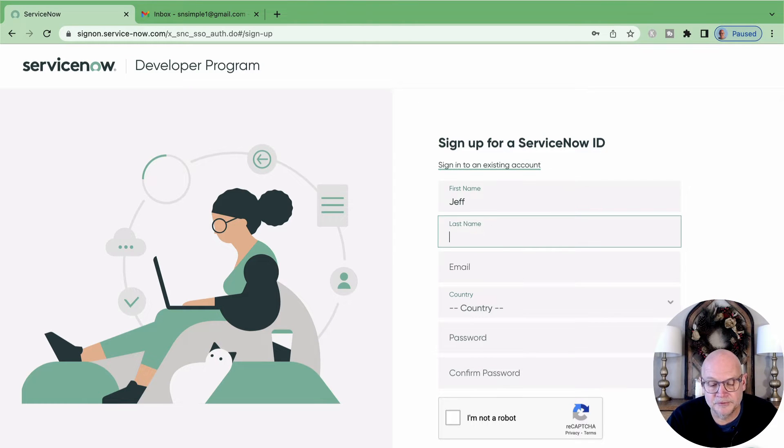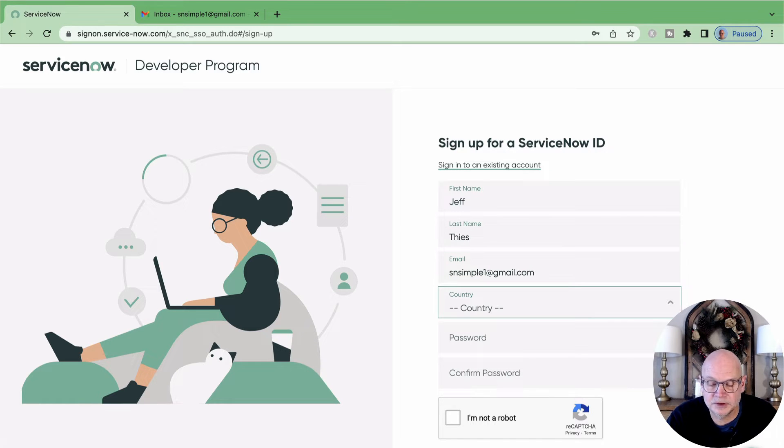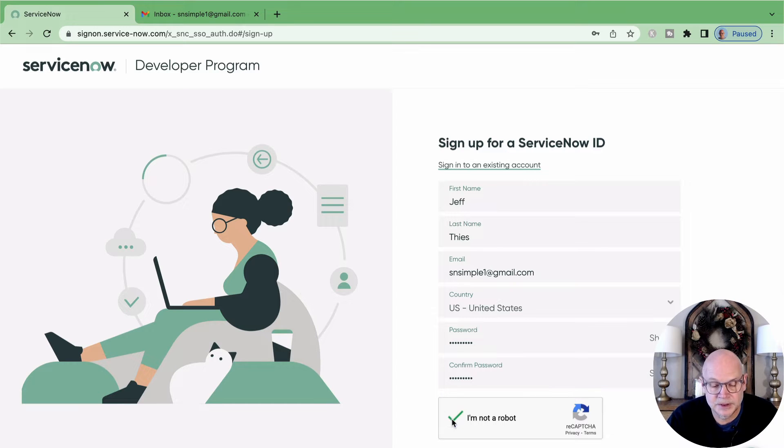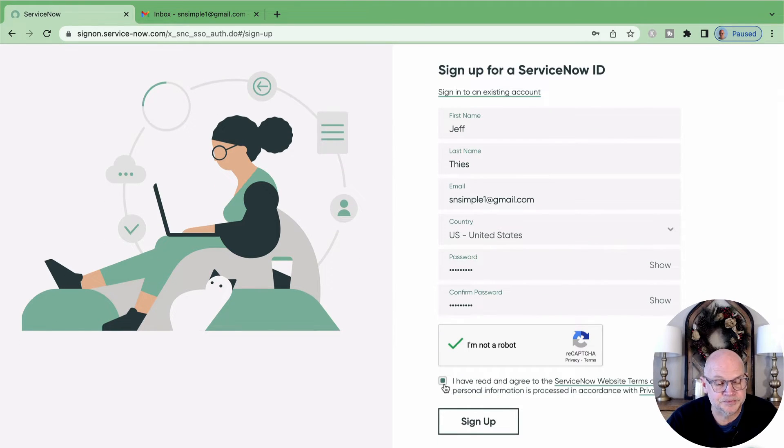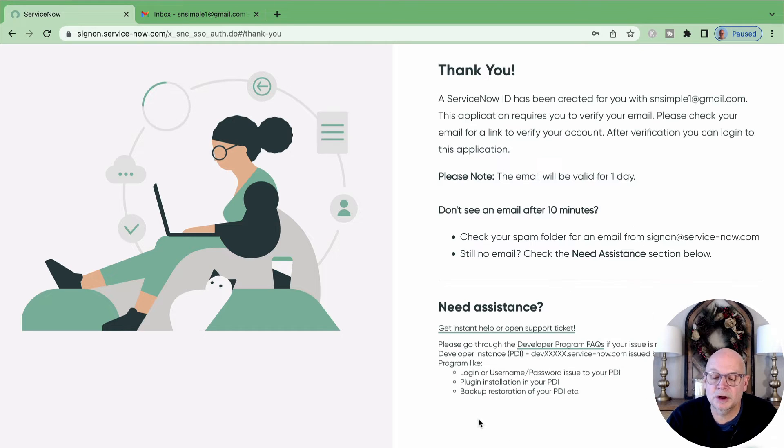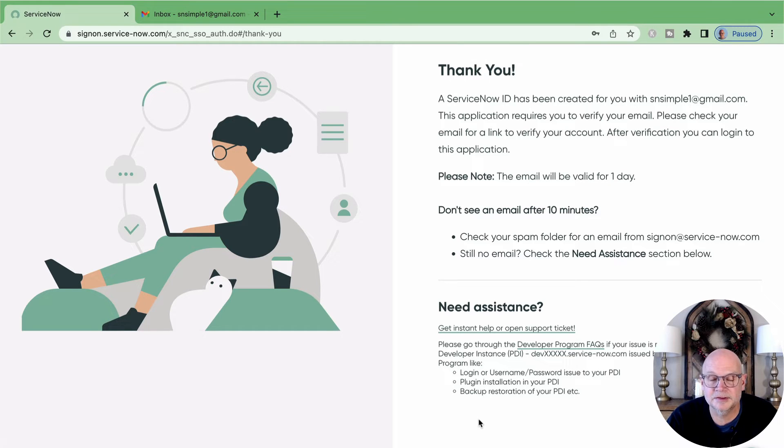We'll enter our first name and last name, email address, country and password. Read and agree to the terms of use and click the sign up button. ServiceNow will create your account and send you a welcome to the developer program email. We'll need that email message to verify our address and activate our account.